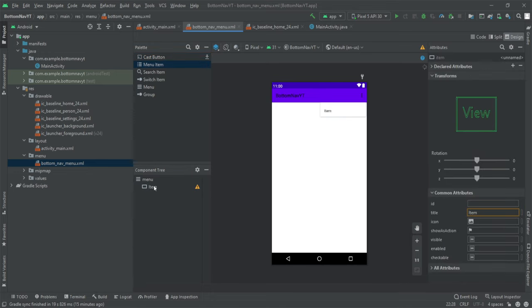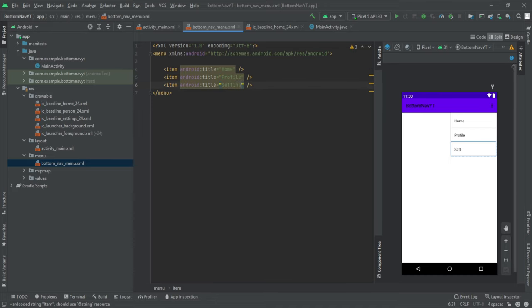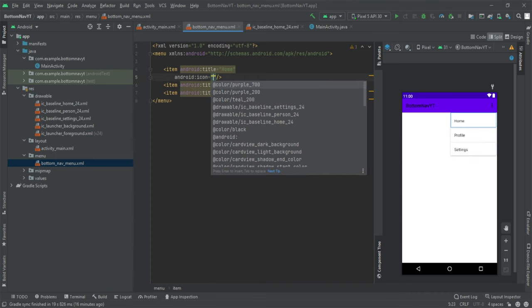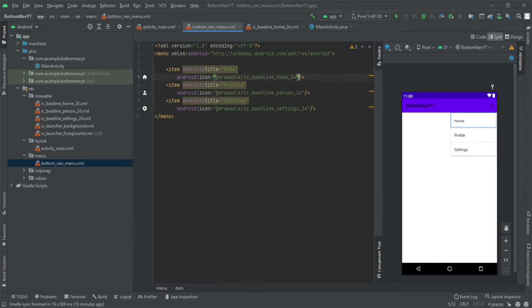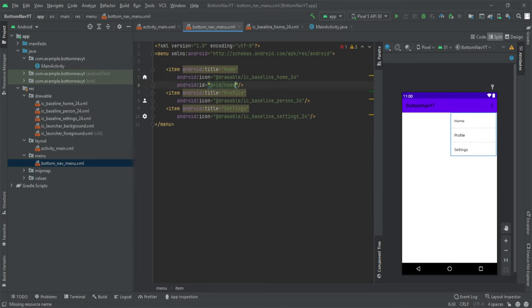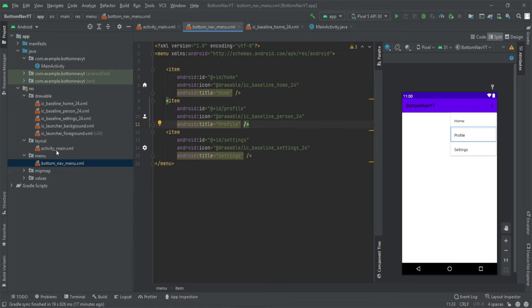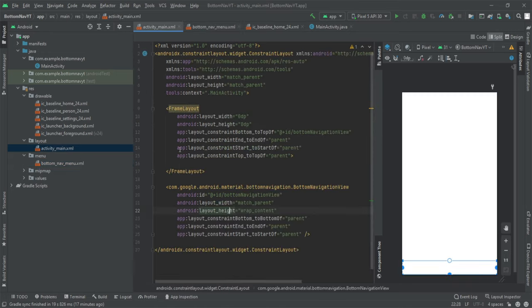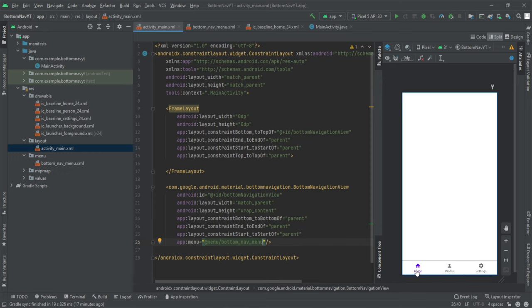We have the menu file and we want to add three menu items. We'll go to the split window and give each item an ID and a title — Home, Profile, and Settings — and set the corresponding icons for each. We'll also set the IDs: the first item's ID will be 'home', the second 'profile', and the third 'settings'.